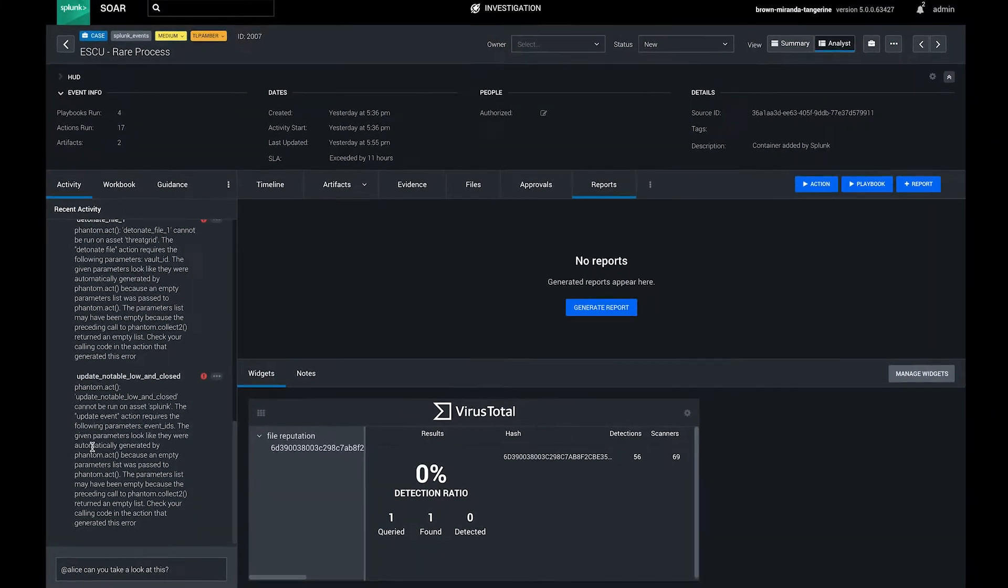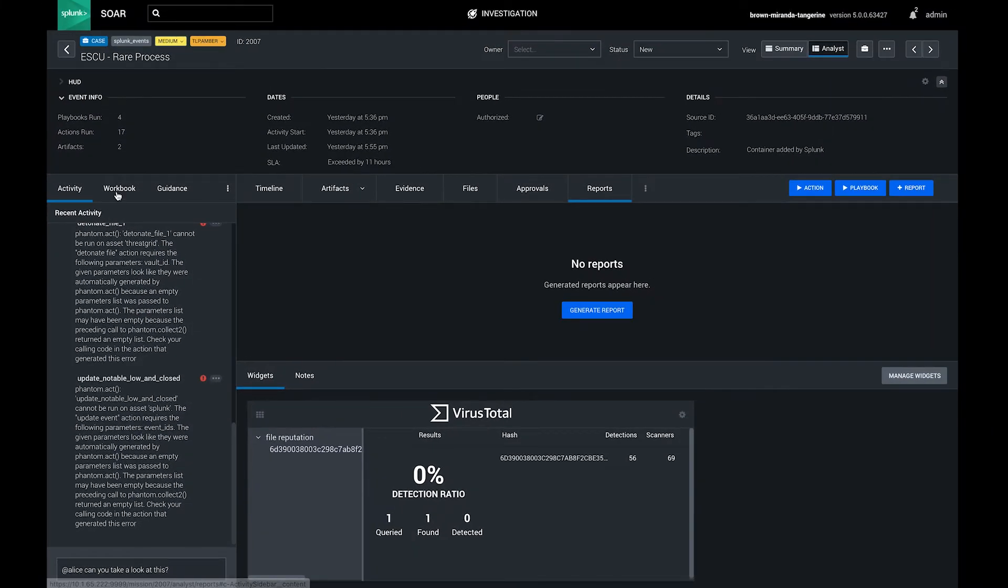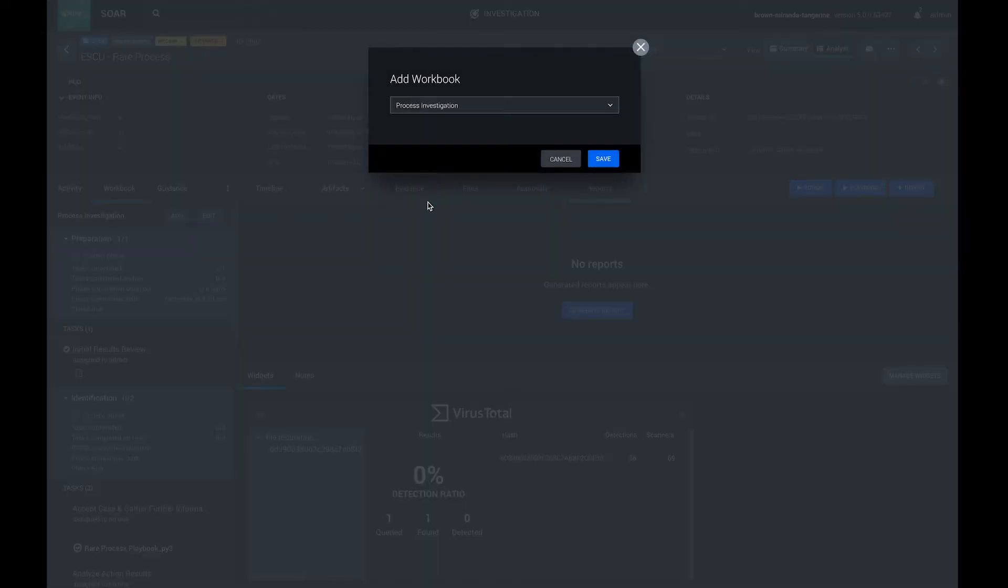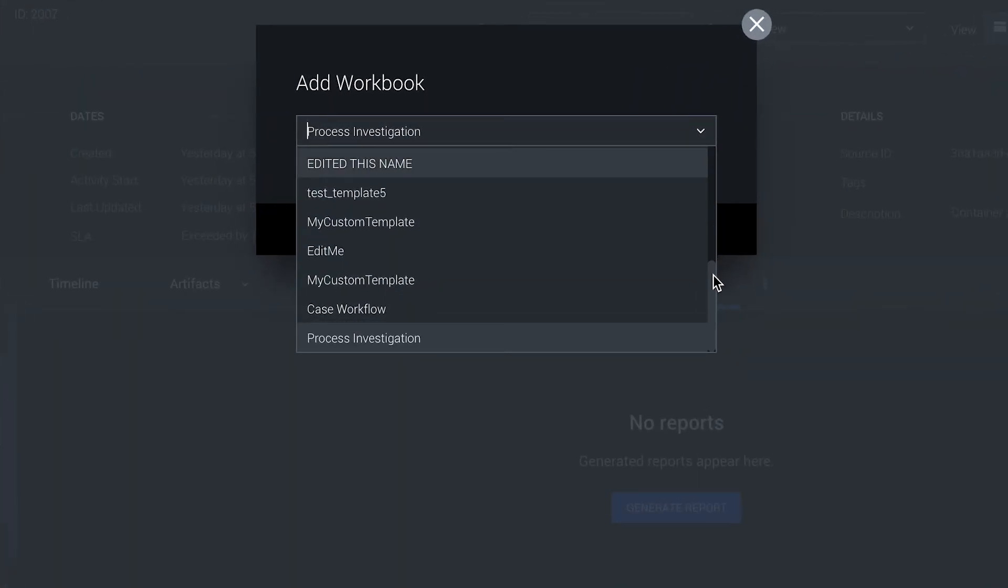Using the workbook tab right next to it, you can codify your standard operating procedures into reusable templates.